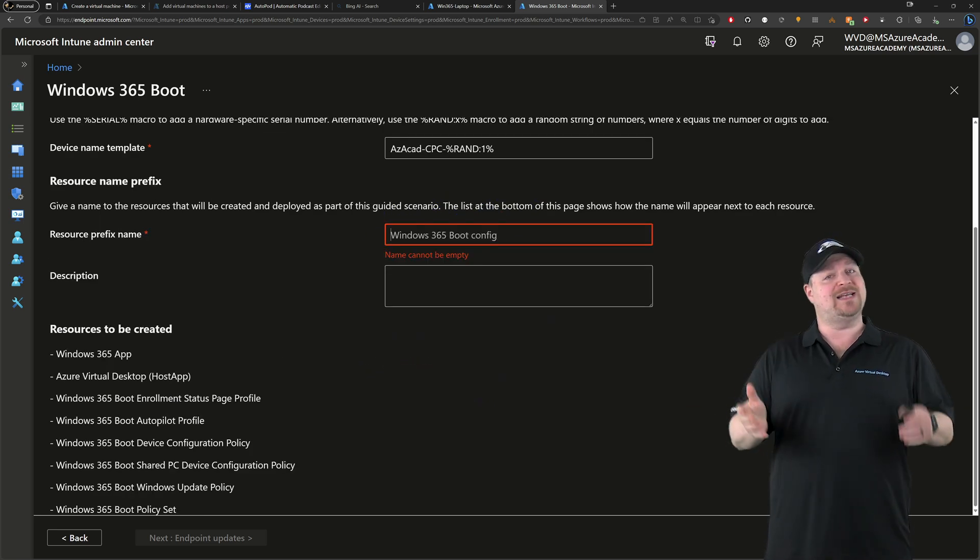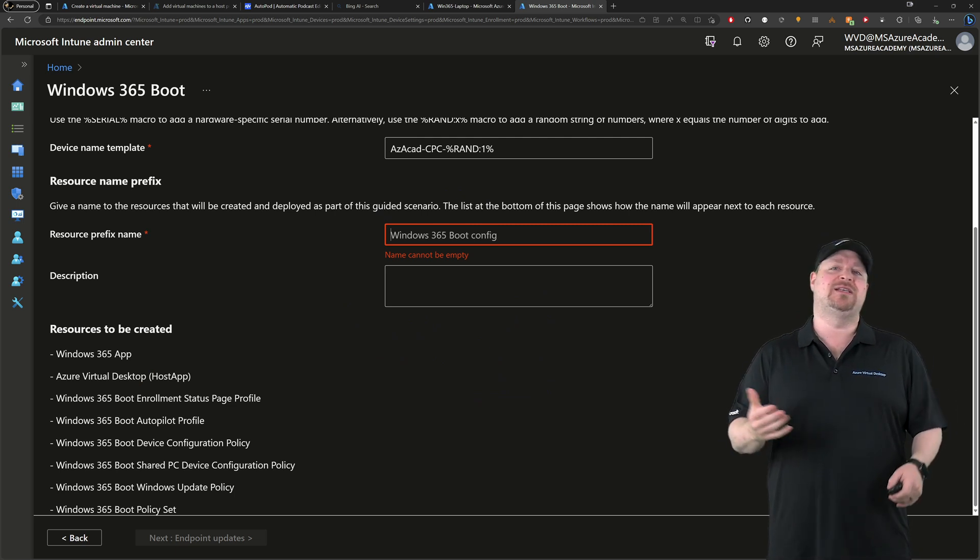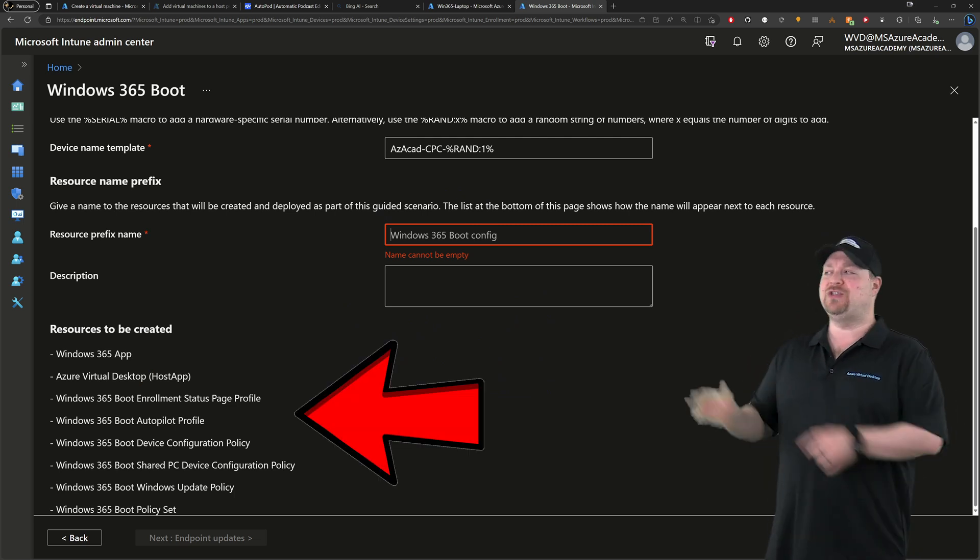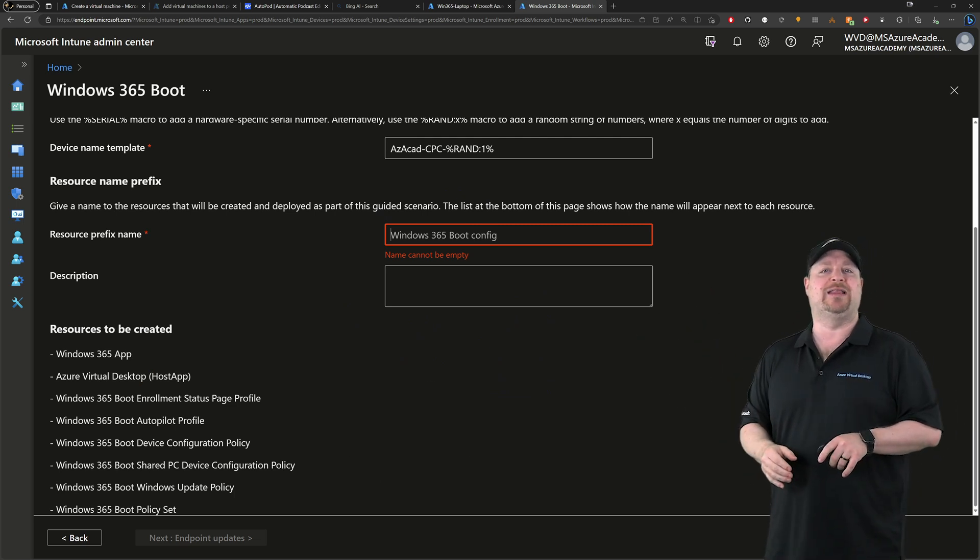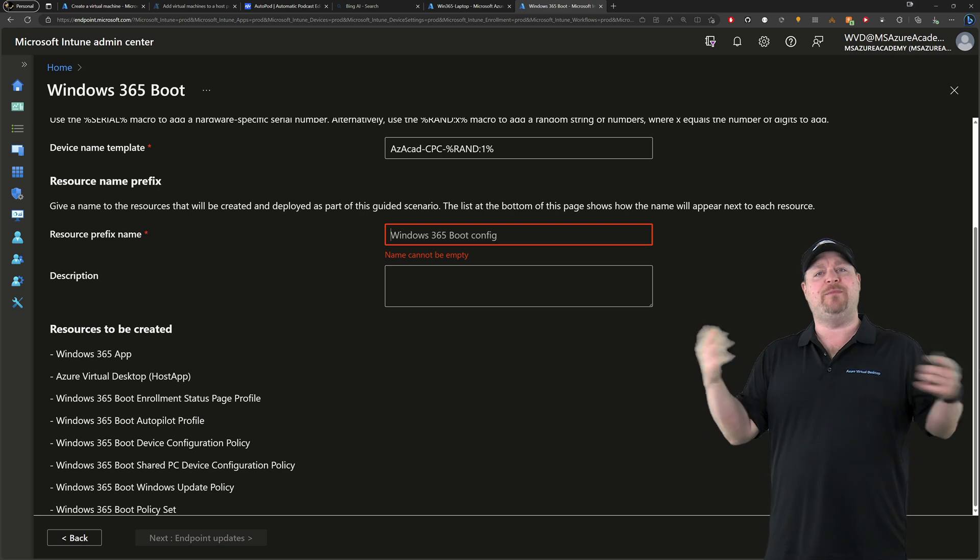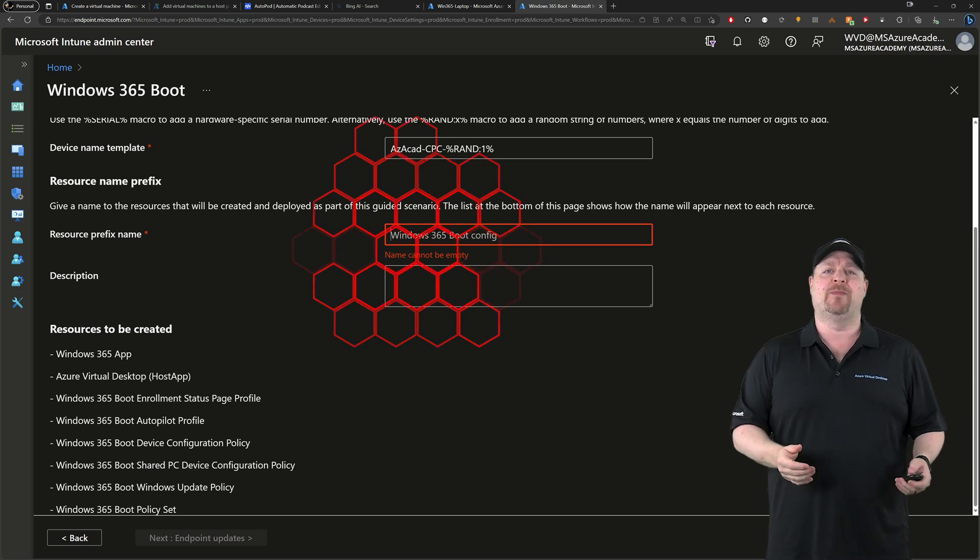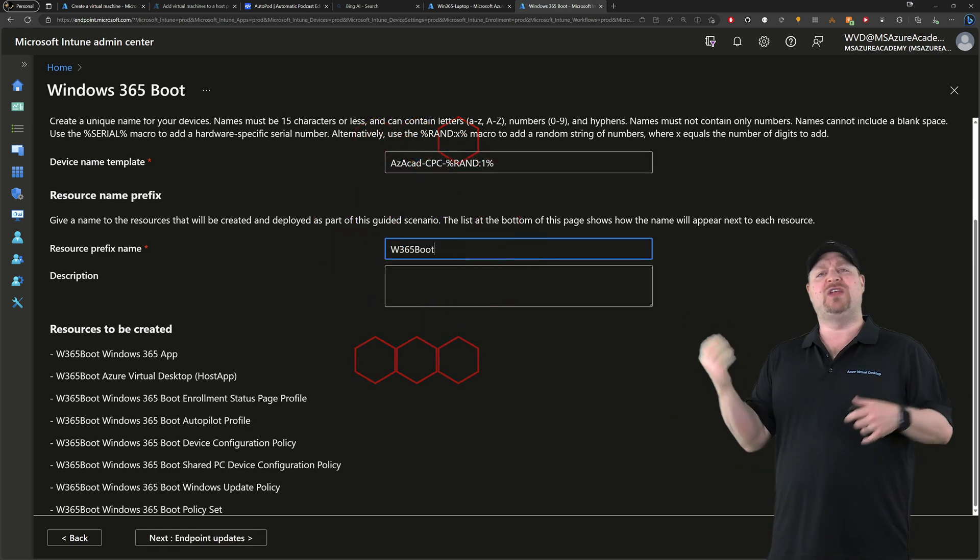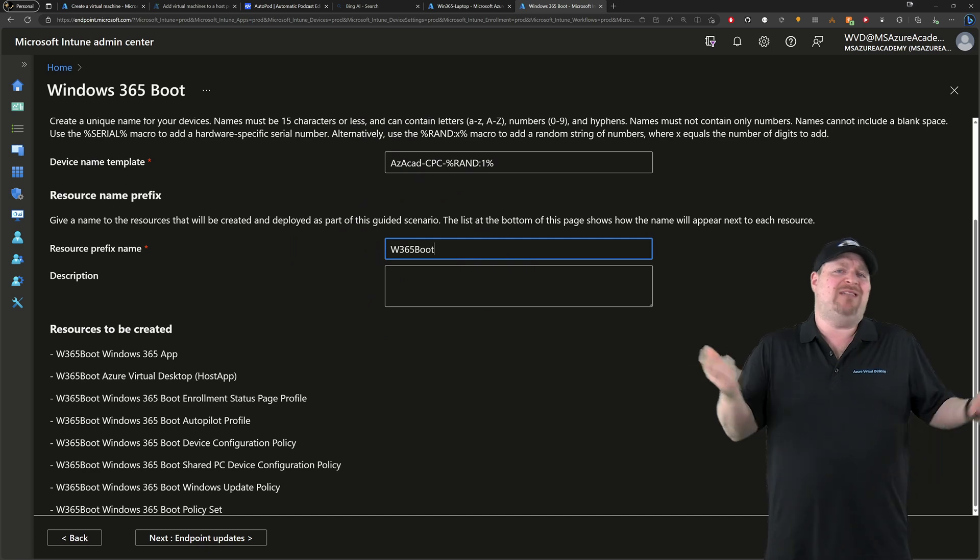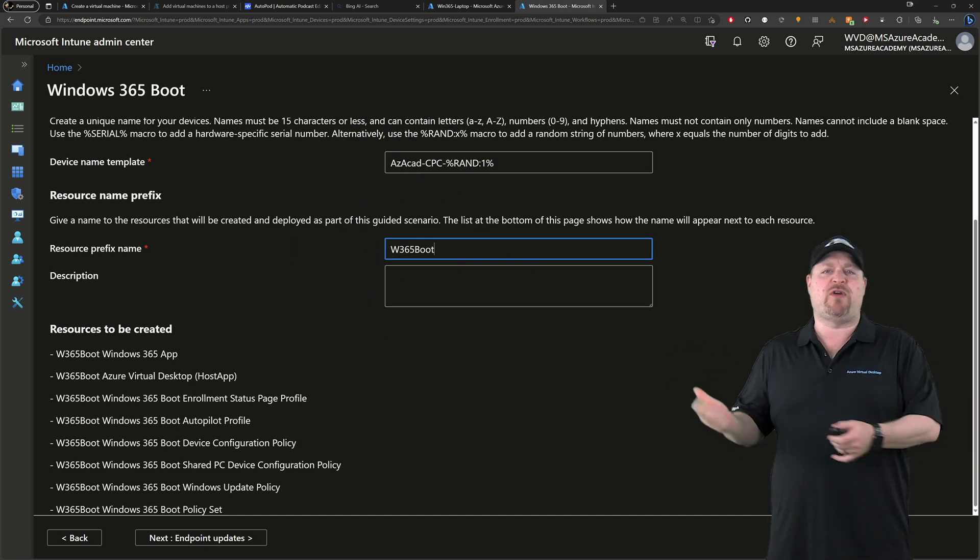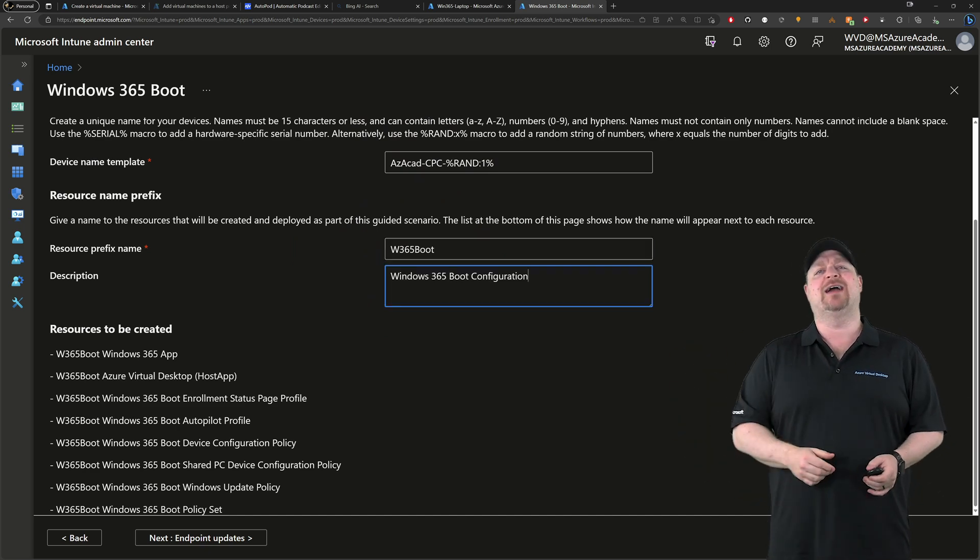Now this next item will be a prefix that you want to add to these list of resources here at the bottom that'll be created to make the whole thing work. And I'll use W365 boot and I'll even throw in a description. Then click next.